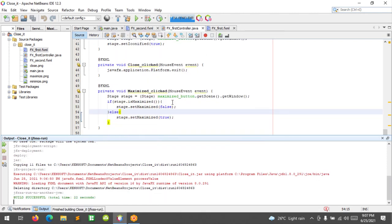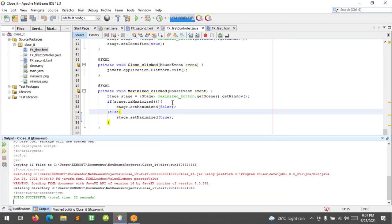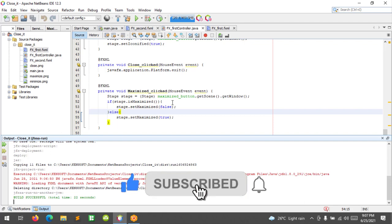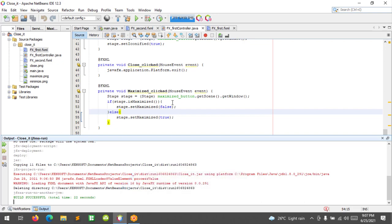I hope you have learned something new in this tutorial. Please don't forget to like, subscribe, comment, and share. See you in the next video.